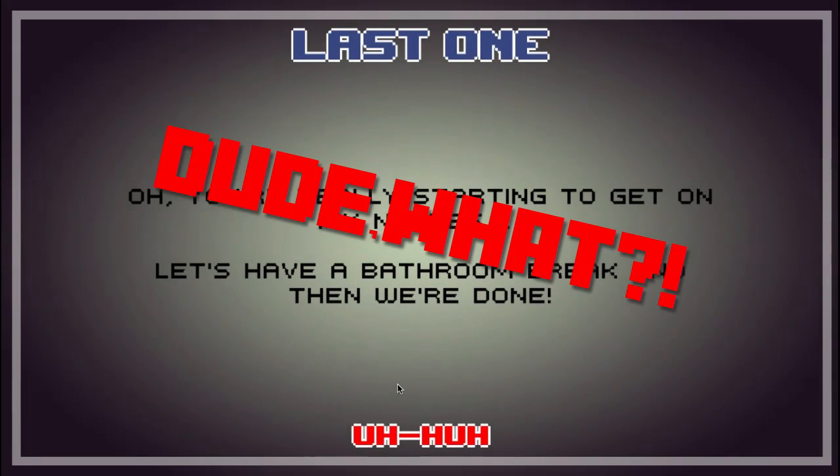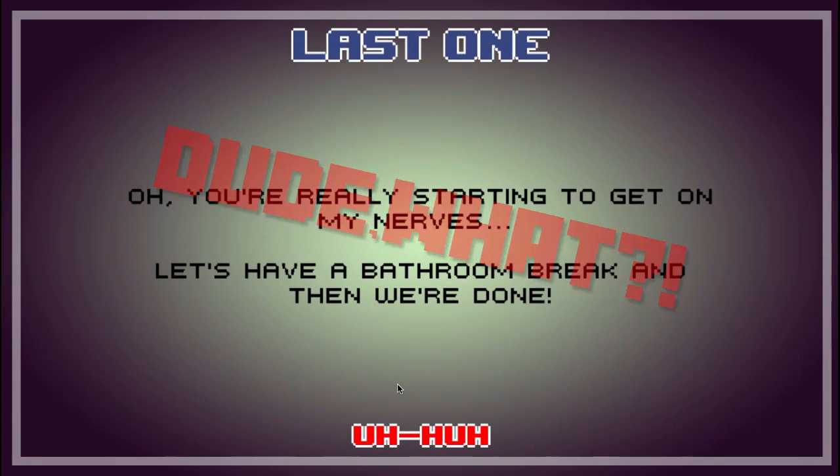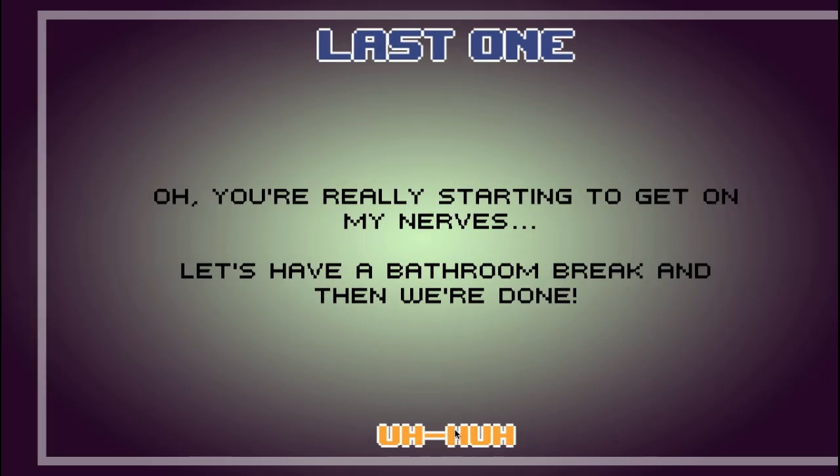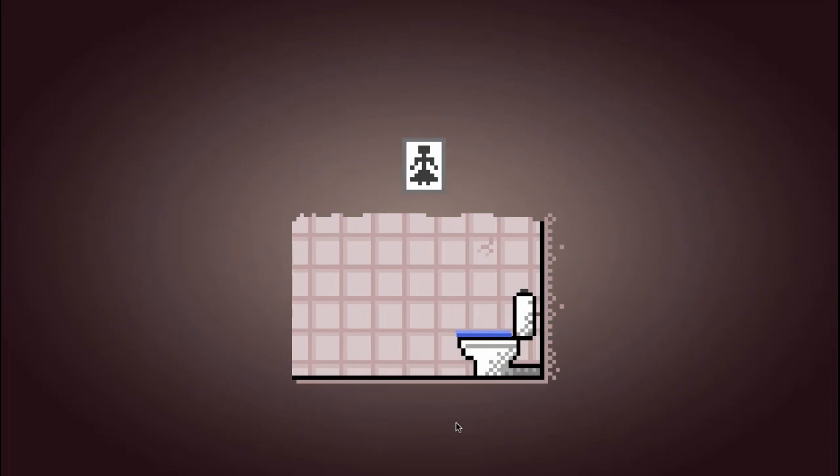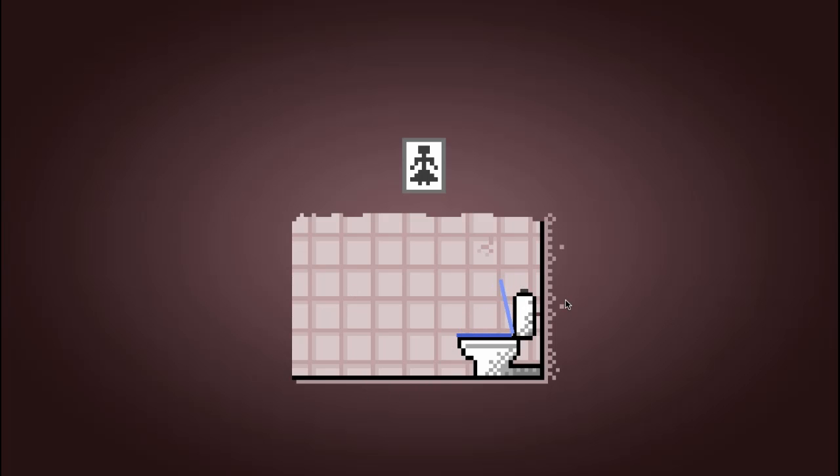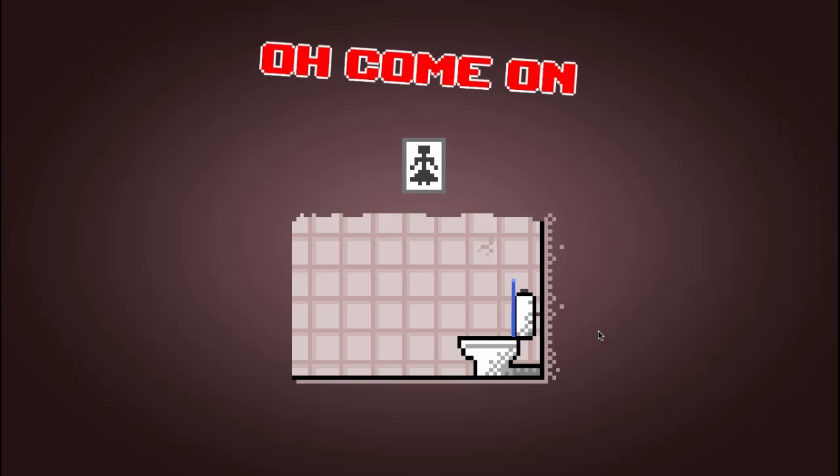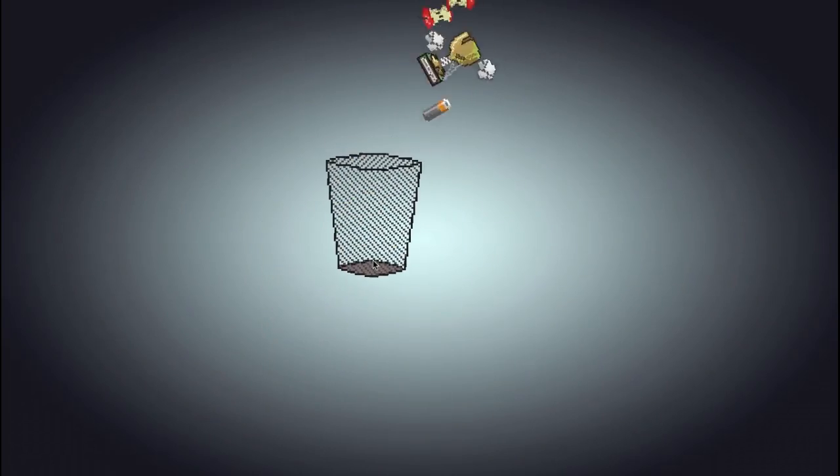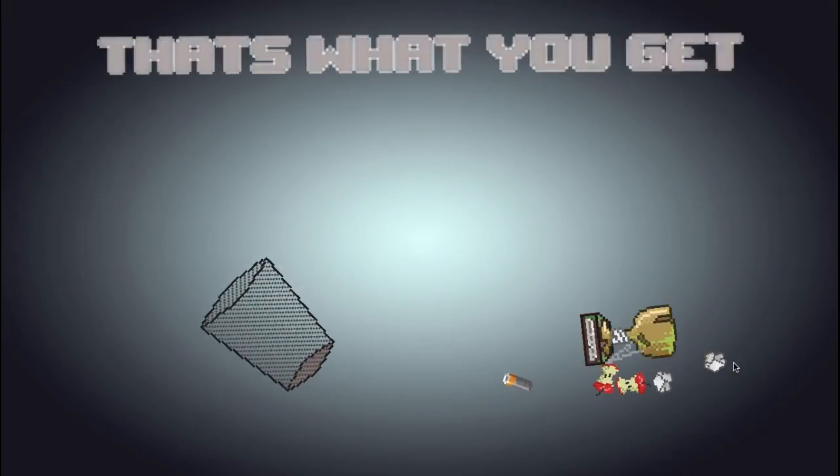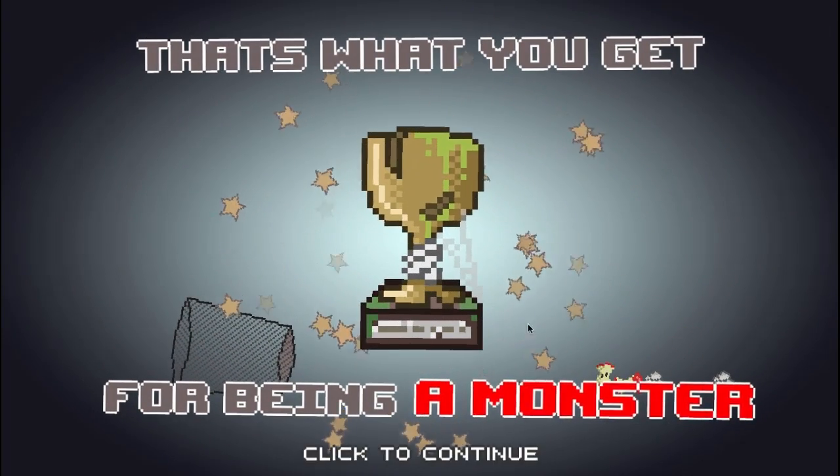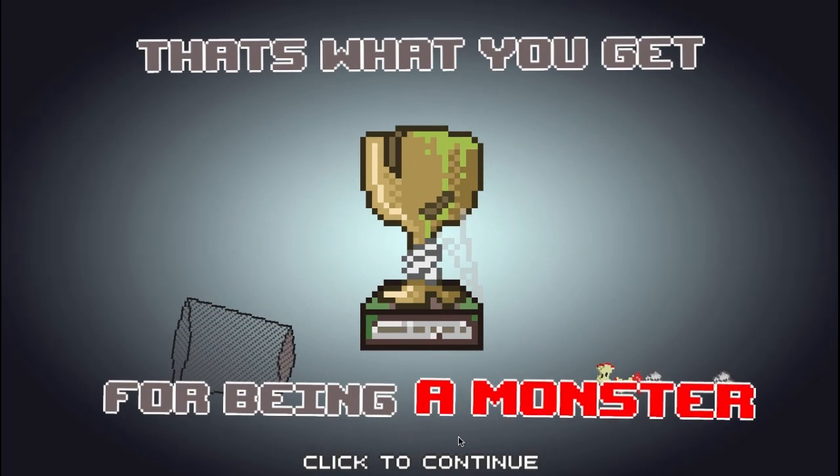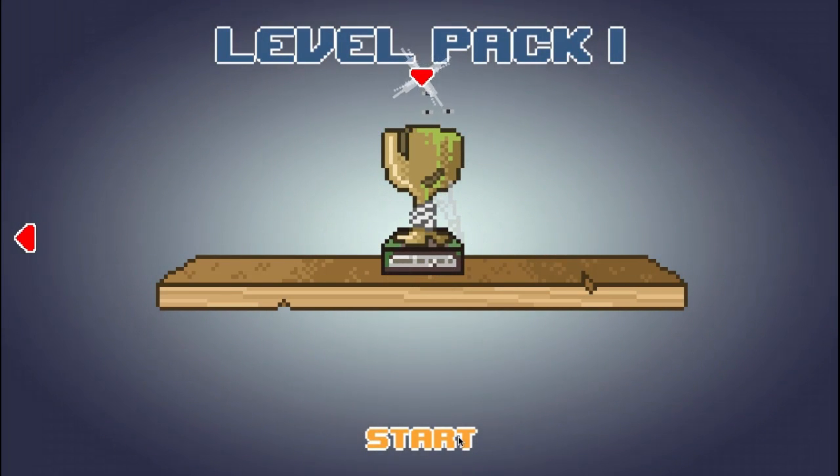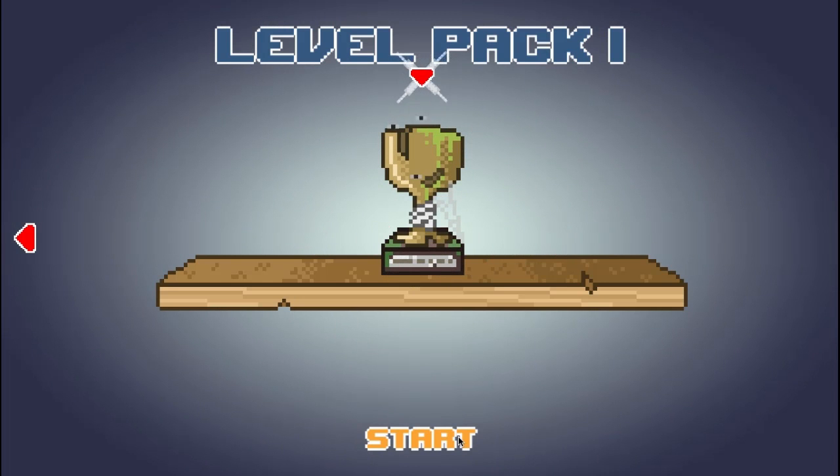But I am planning on doing a lot more of these random games throughout my normal things. Really starting to get on my nerves. Let's have a bathroom break and then we're done. This game hits an entirely new level of comedy.